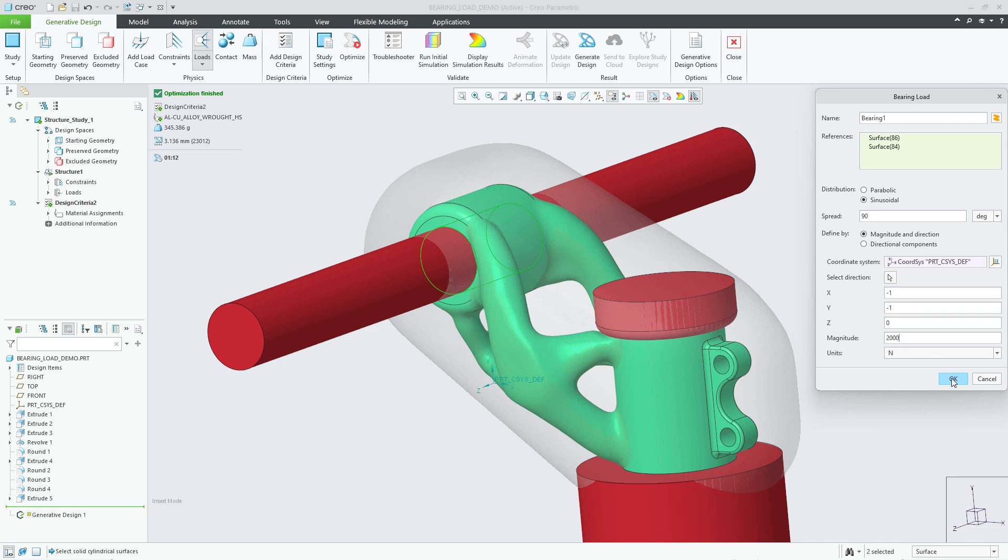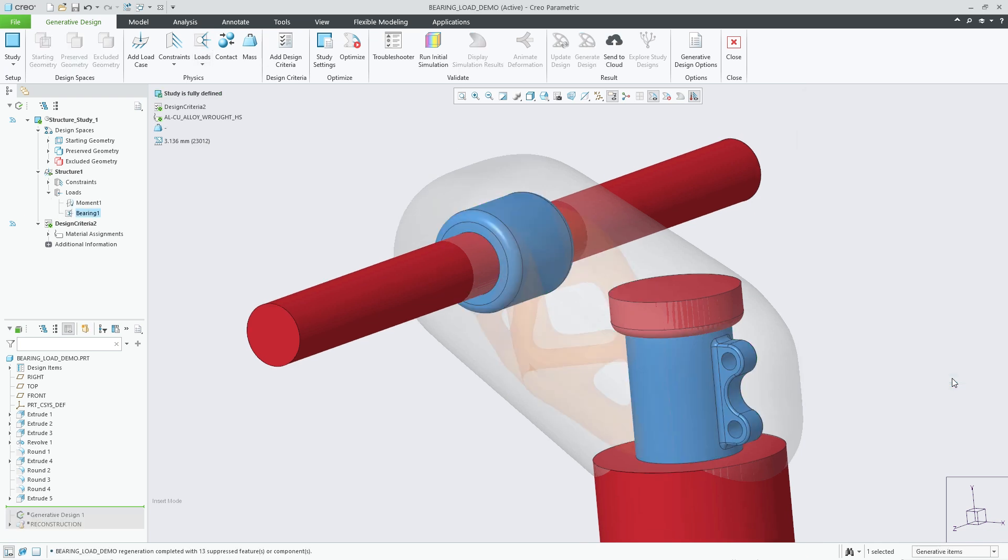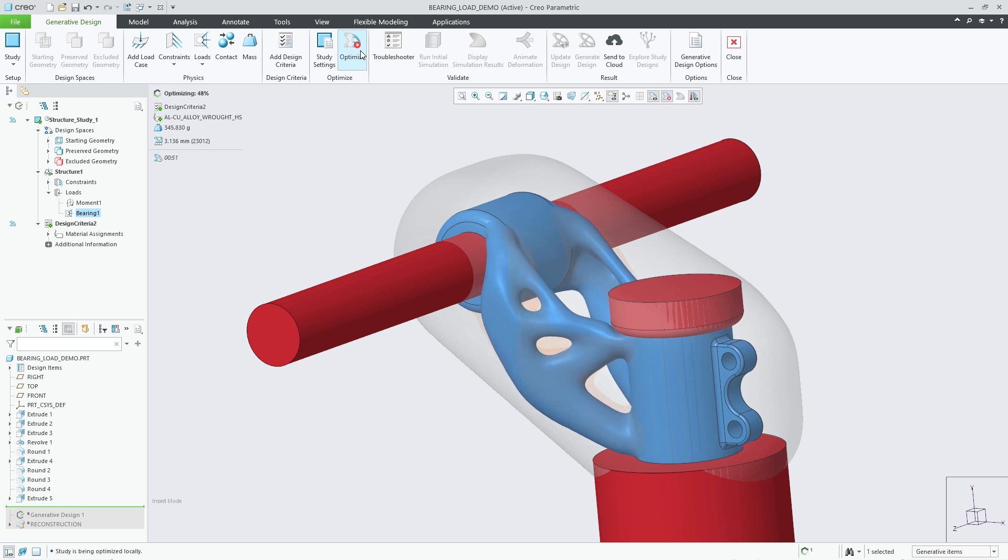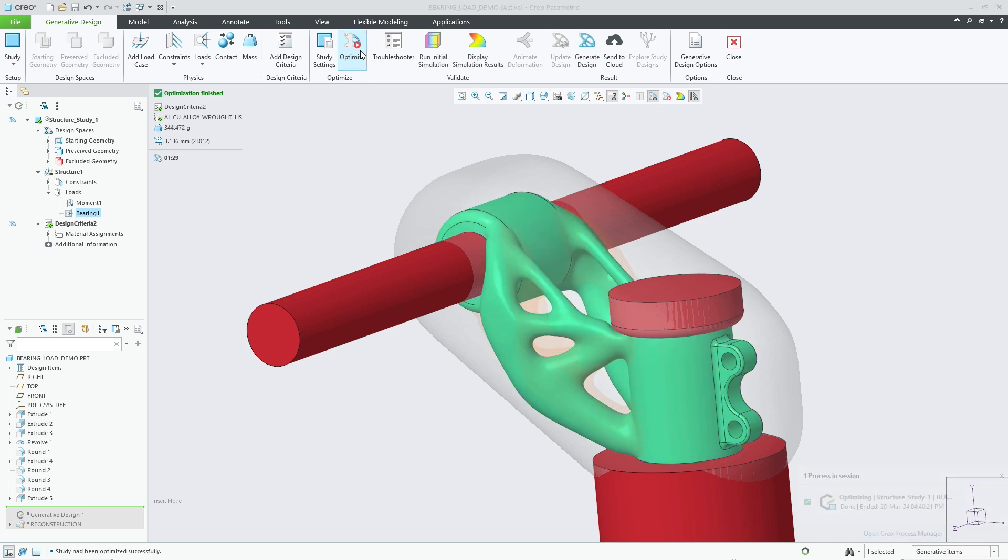Finishing entering the loading conditions, I can click OK to create the bearing load. With that set, I can now rerun the optimization to generate the optimal shape with the new bearing load added.